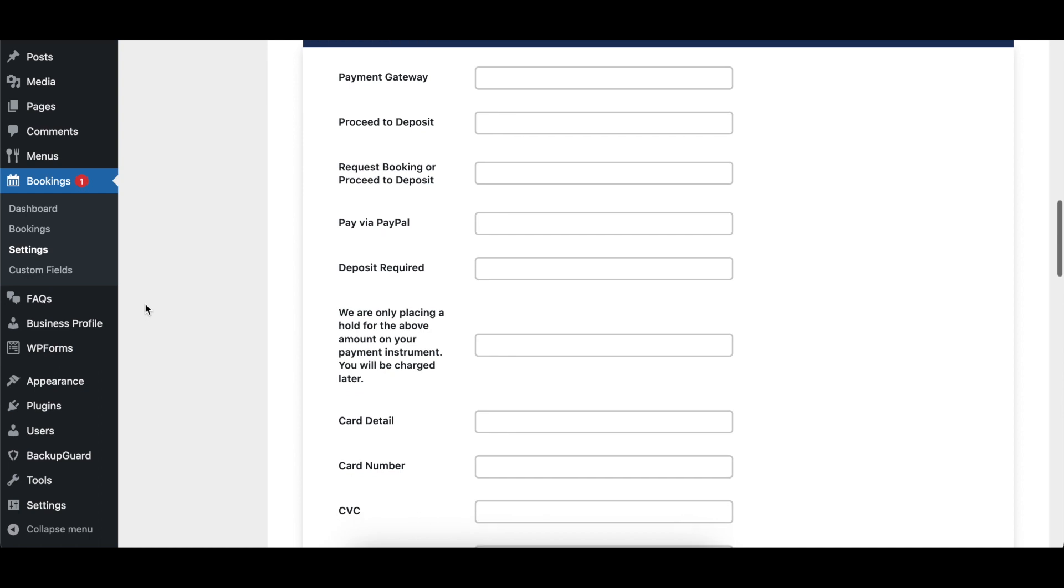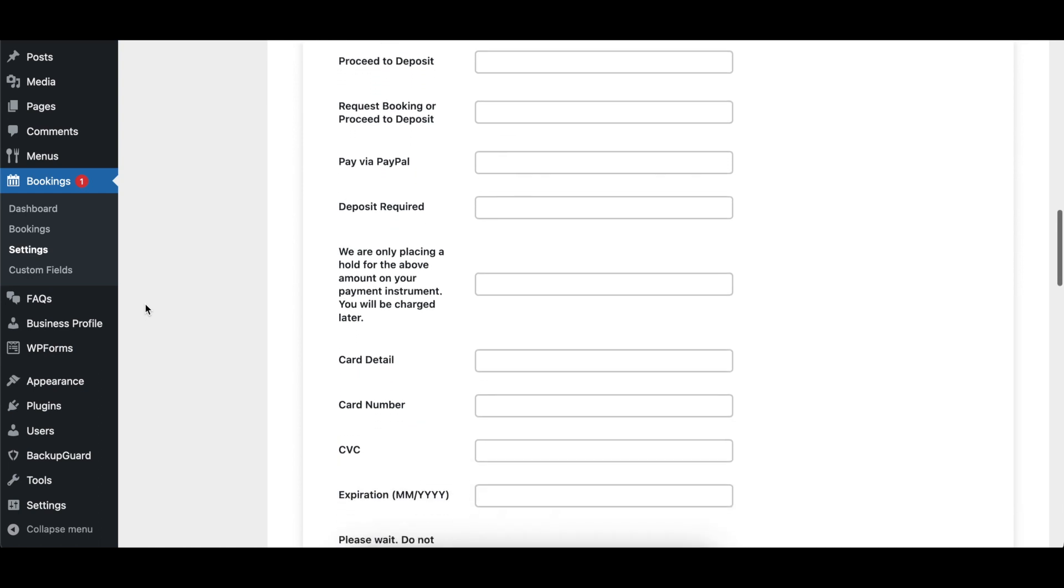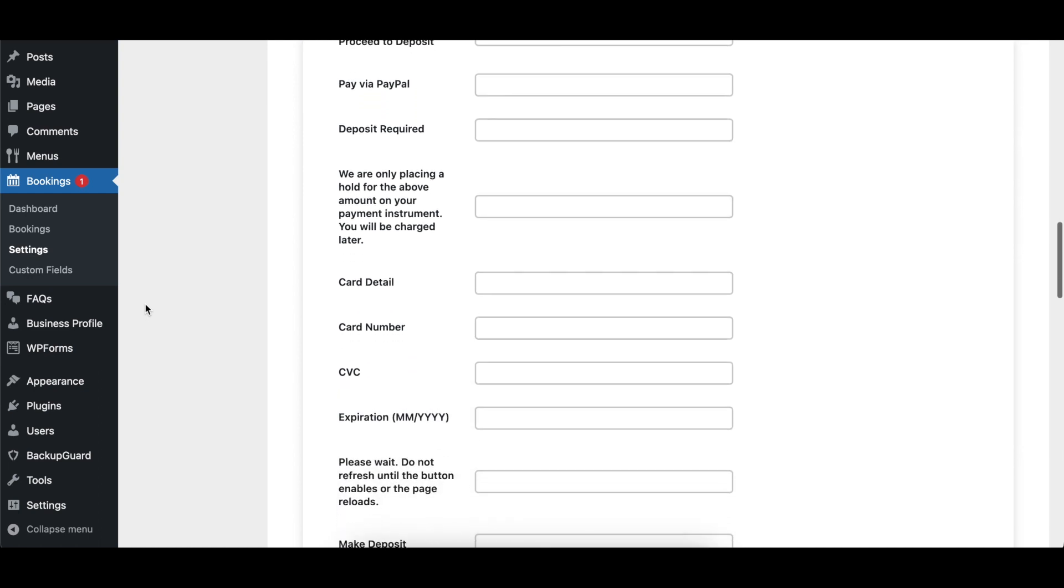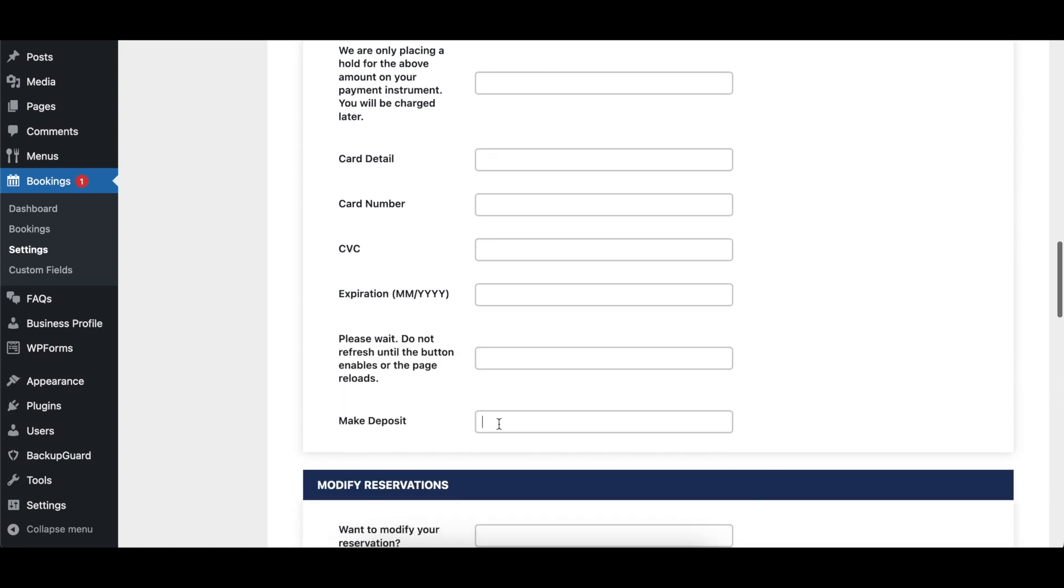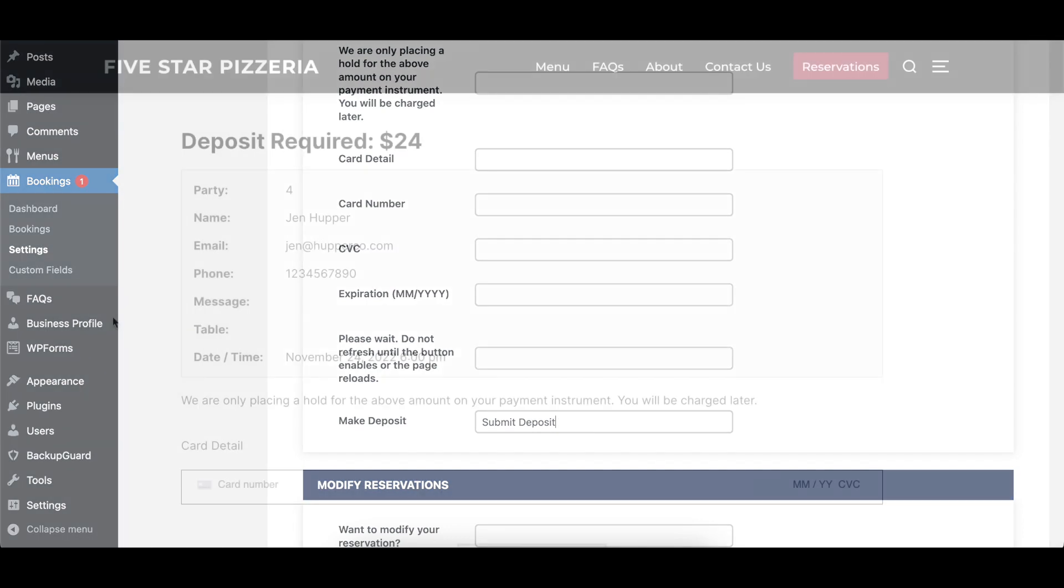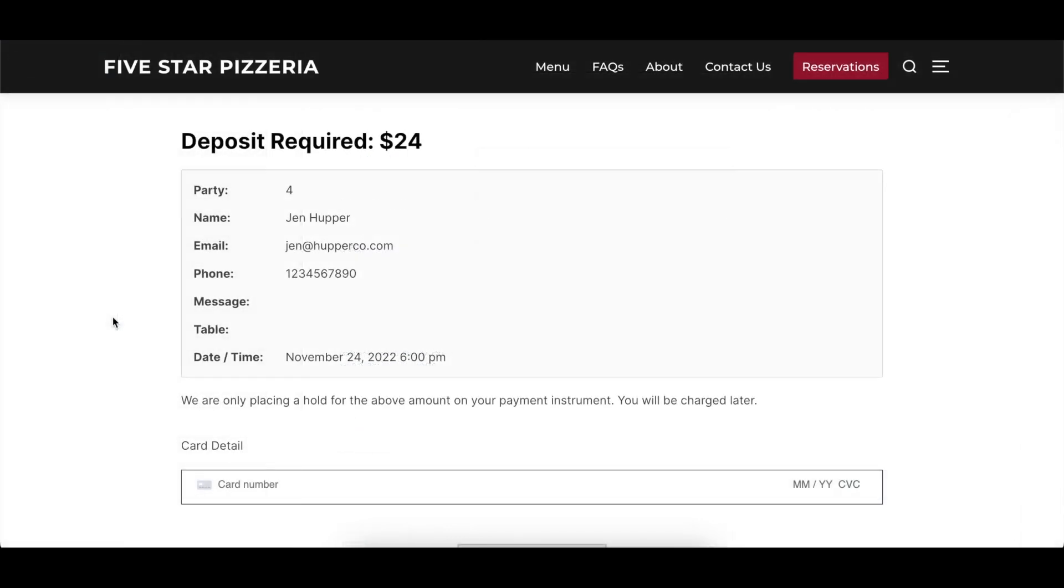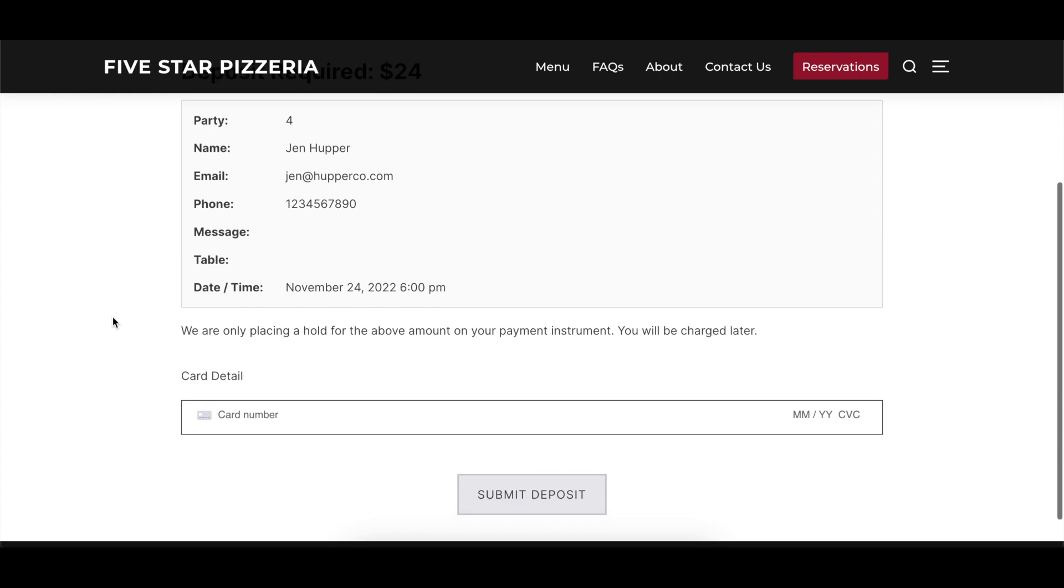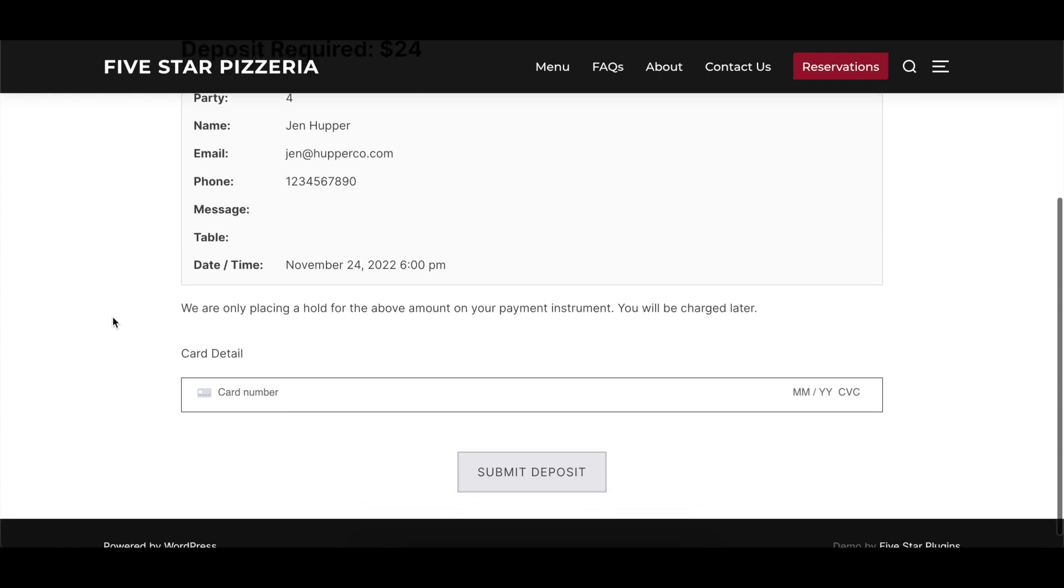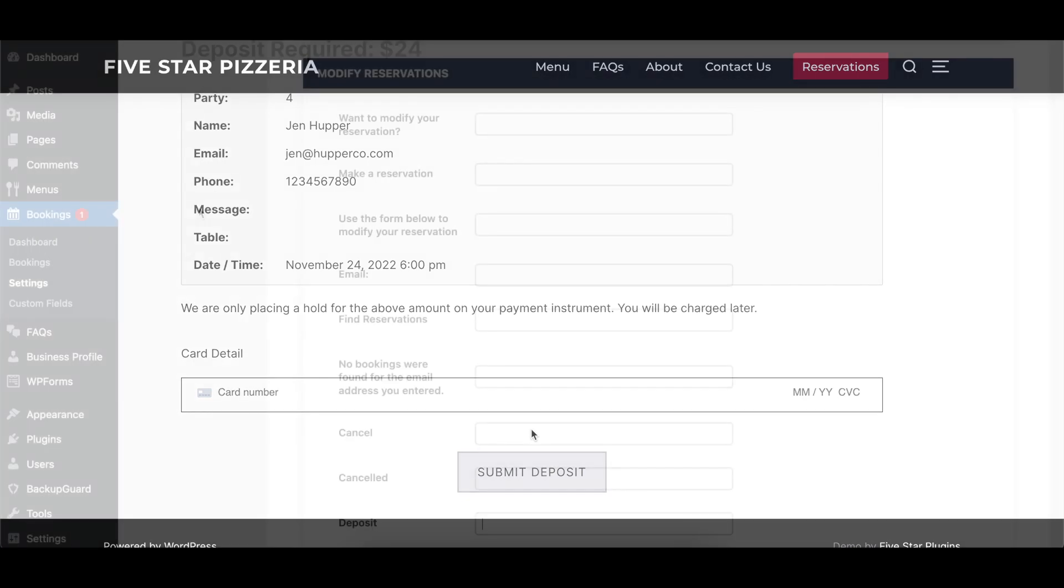The Reservation Payments section controls the text that appears in the Deposit Payment process, if you have that enabled. Here you can modify the text for the Payment Gateway drop-down, the various buttons, and the messages about the hold and deposit being required. There are also options to update the labels in the Credit Card Payment form.